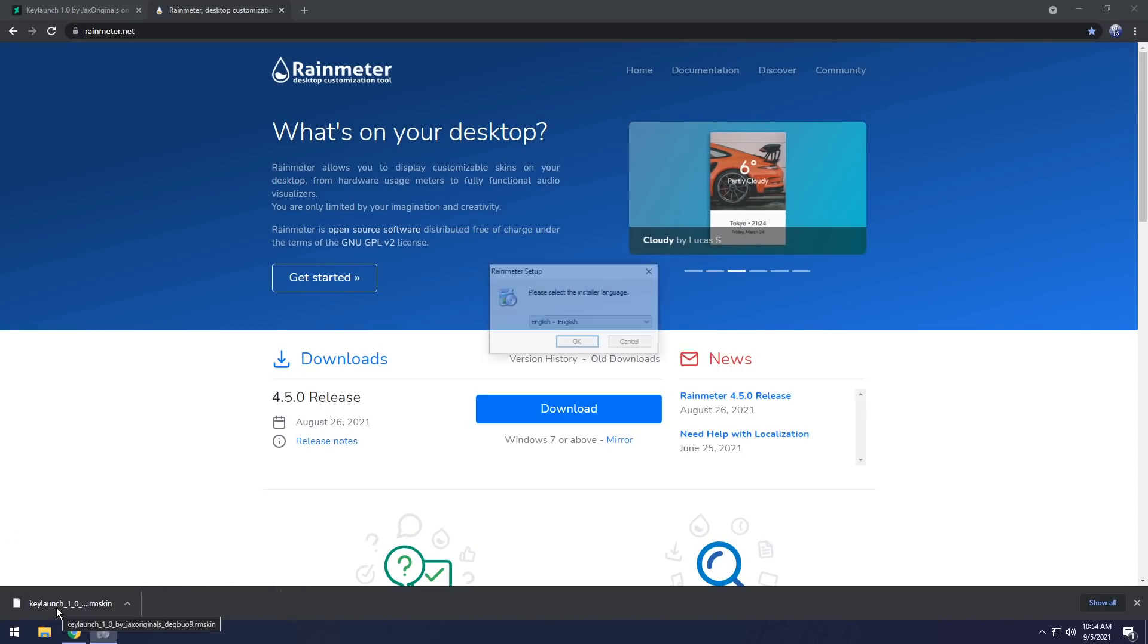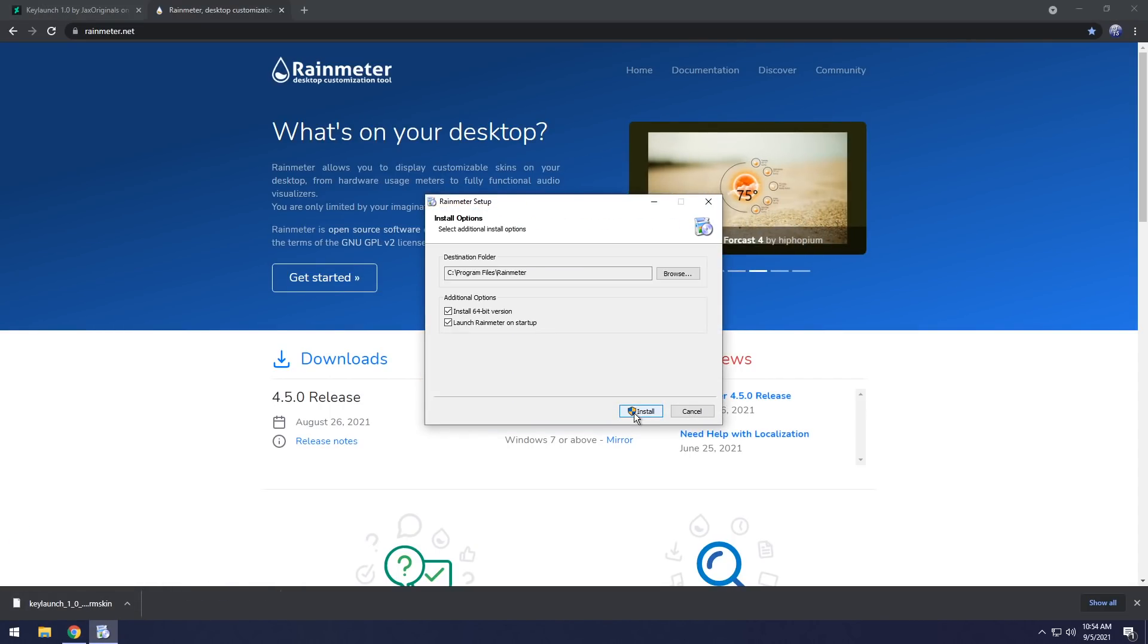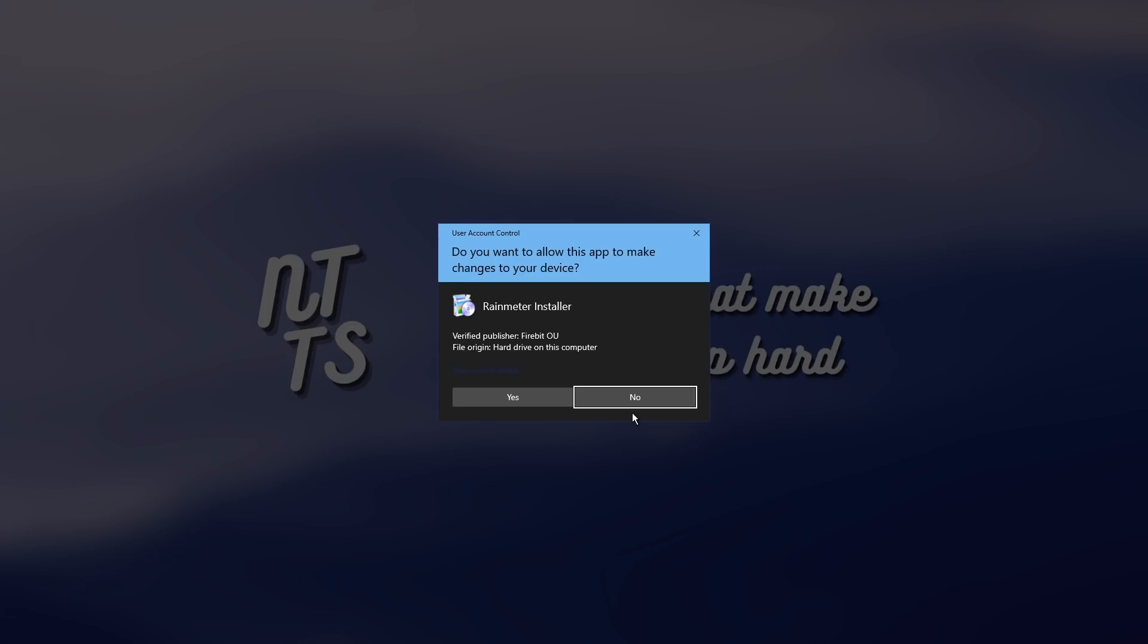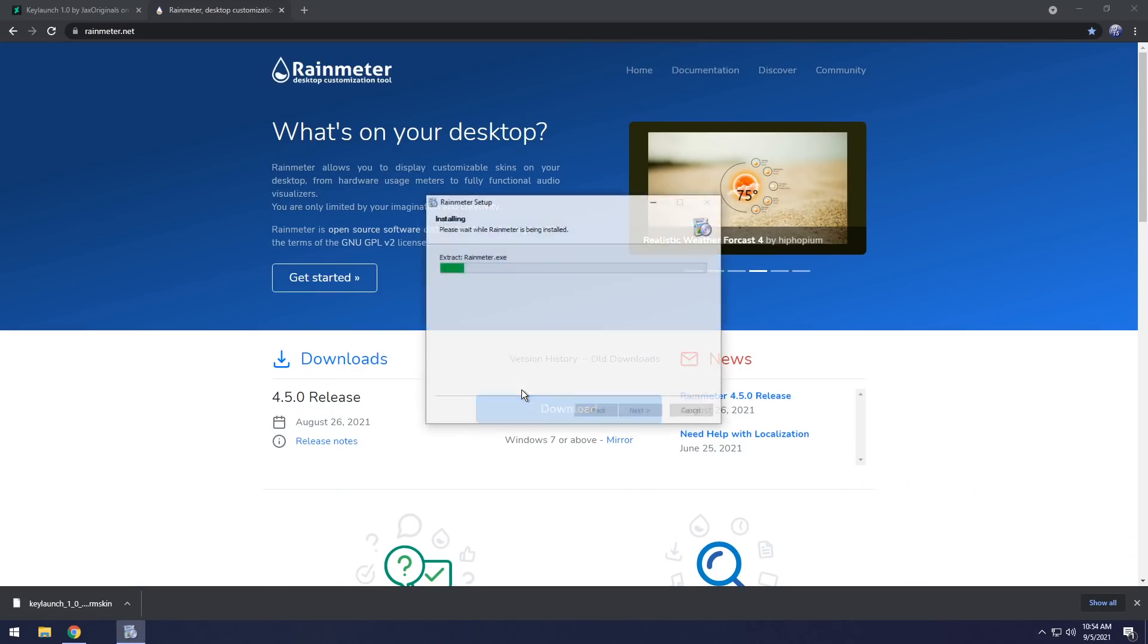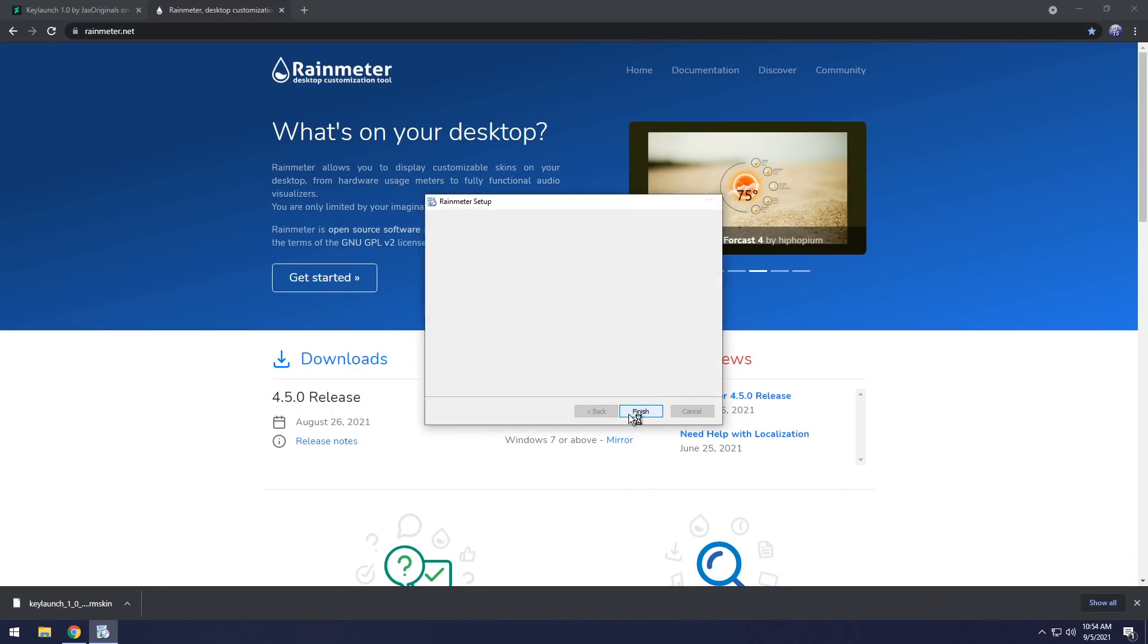You want to open up the Rain Meter EXE, click OK, click standard installation, click install, press yes. It's pretty straightforward. Finish it.